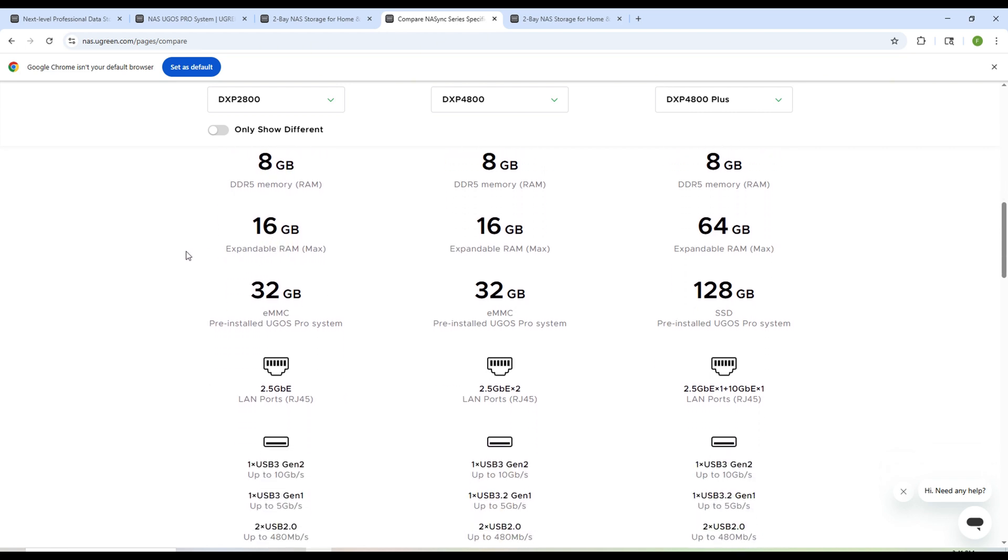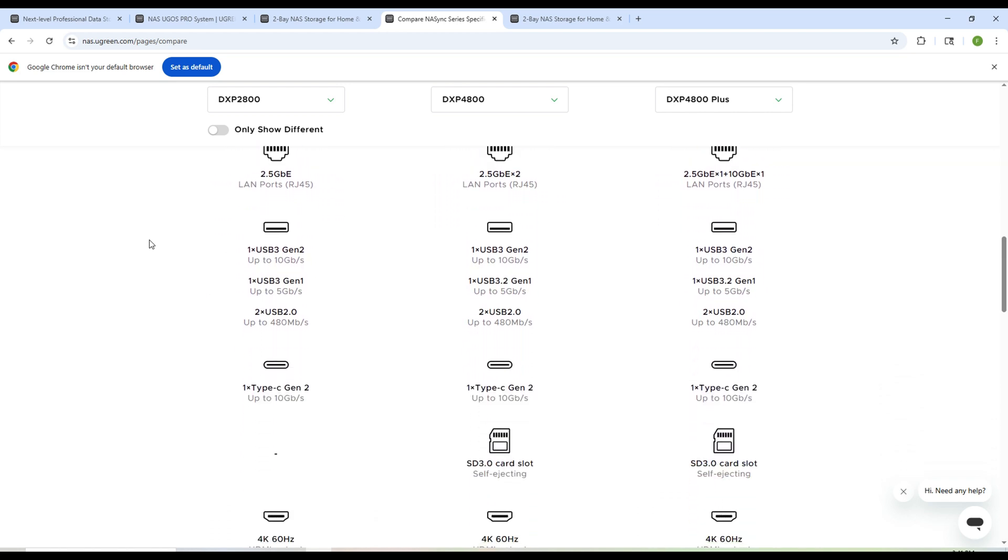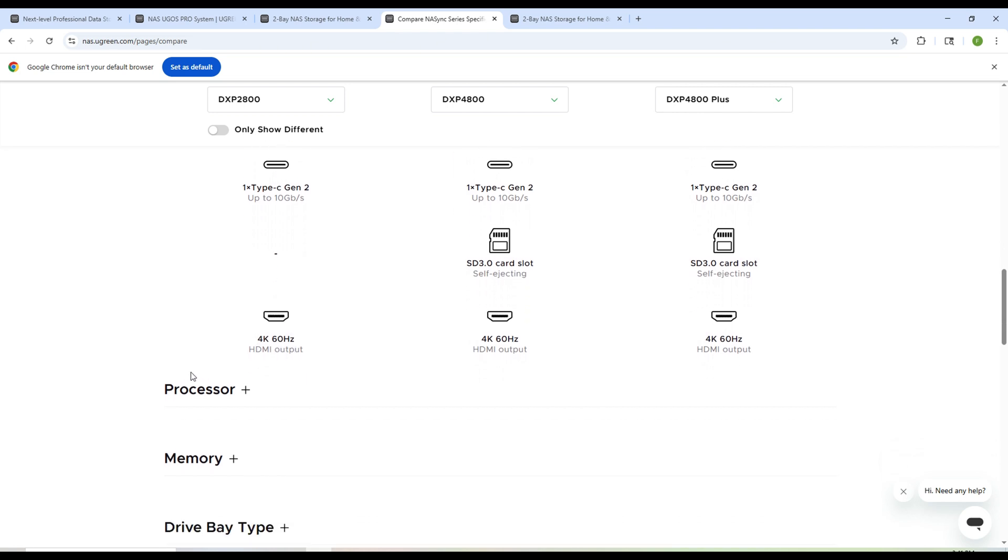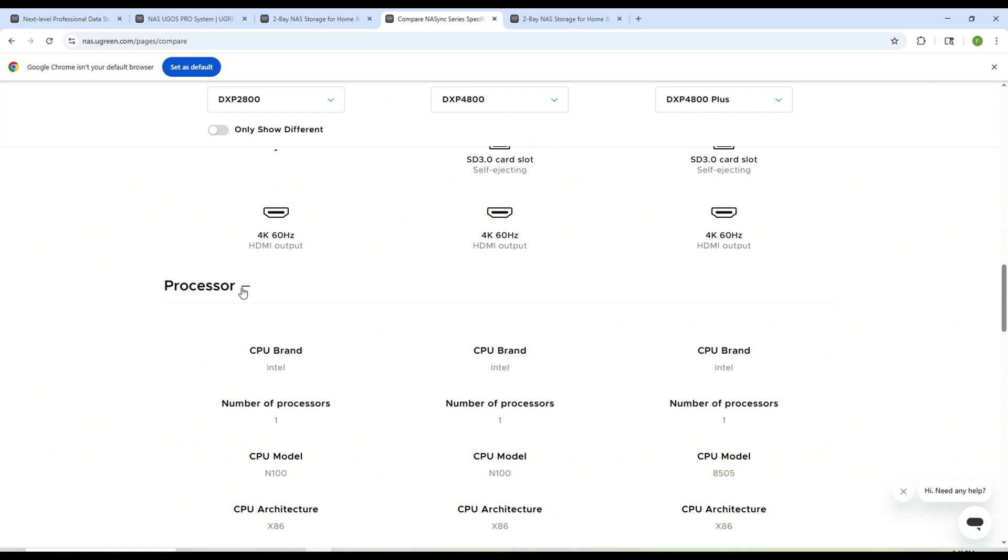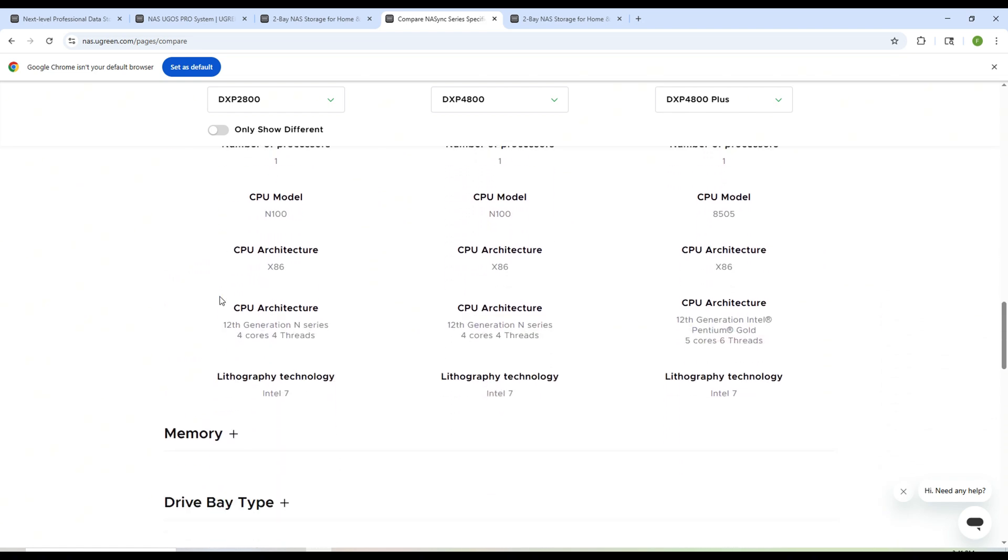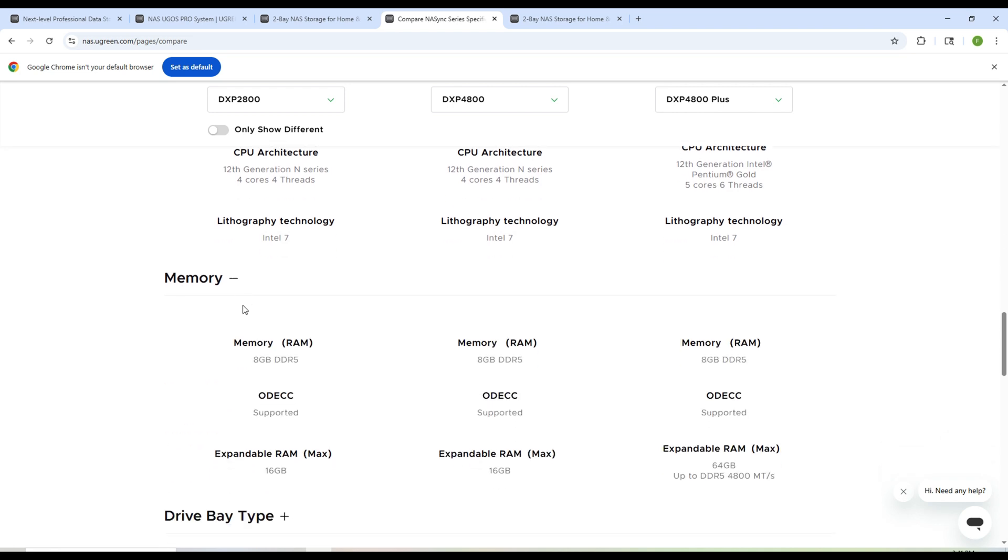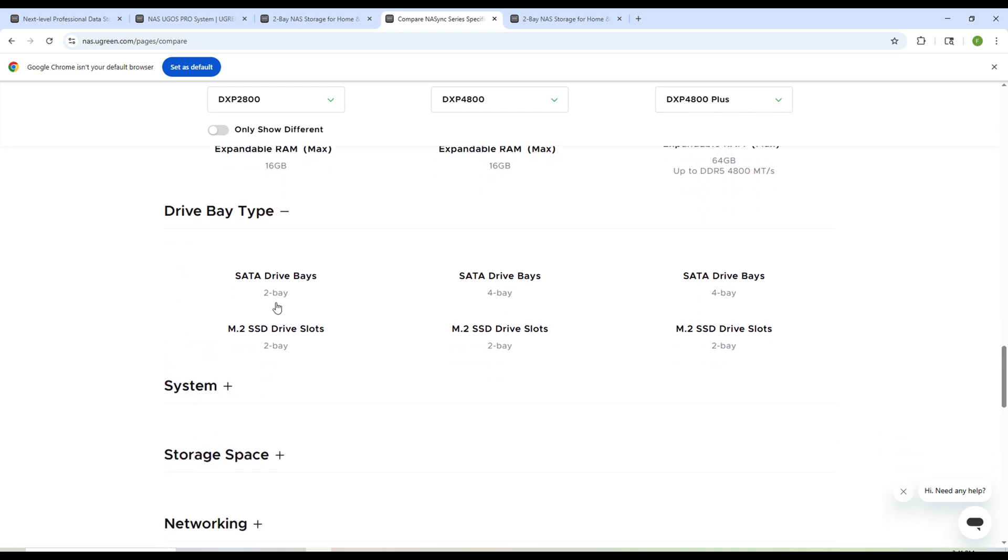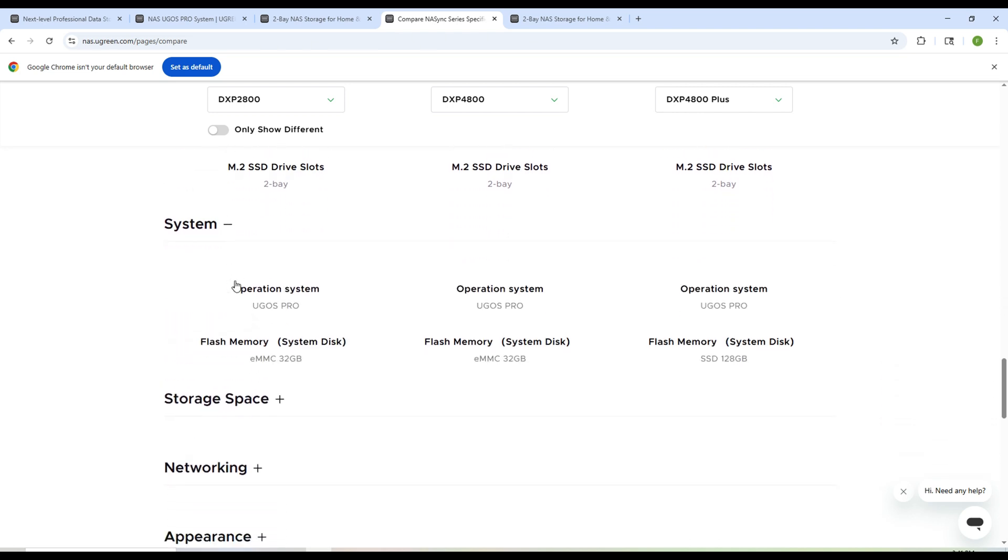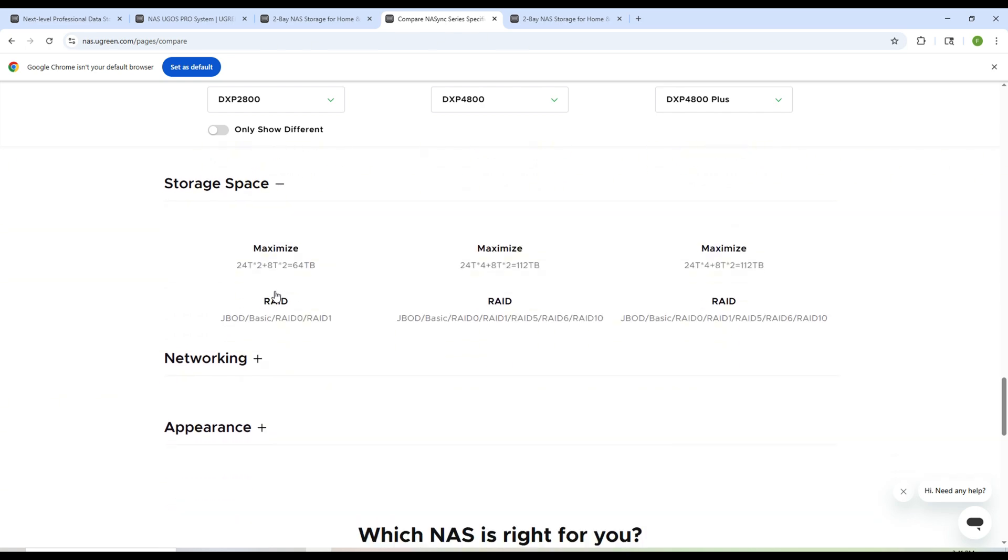It also includes integrated Intel UHD graphics, which means this NAS isn't just for storage. You can actually use it for things like 4K video playback through the HDMI port, light media editing, or even running containerized apps with a graphical interface. Personally, I won't be using that feature, but it definitely adds another layer of flexibility, especially for content creators or anyone working with visual tasks directly from the NAS.